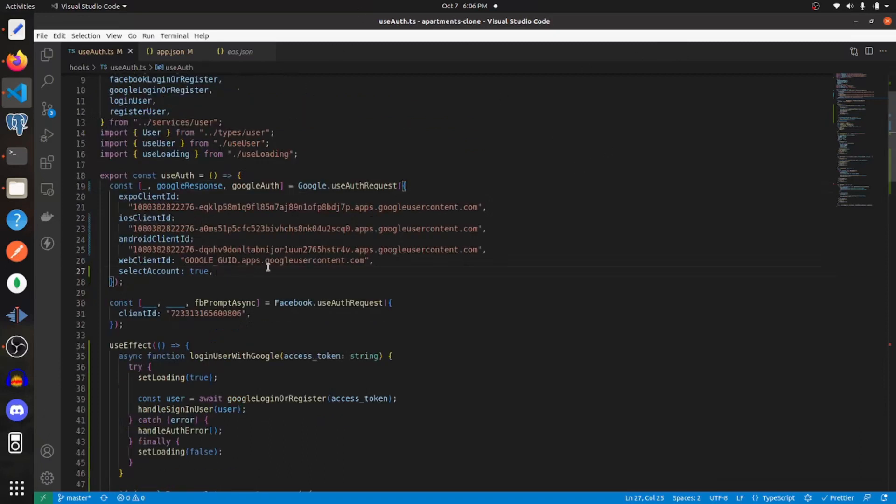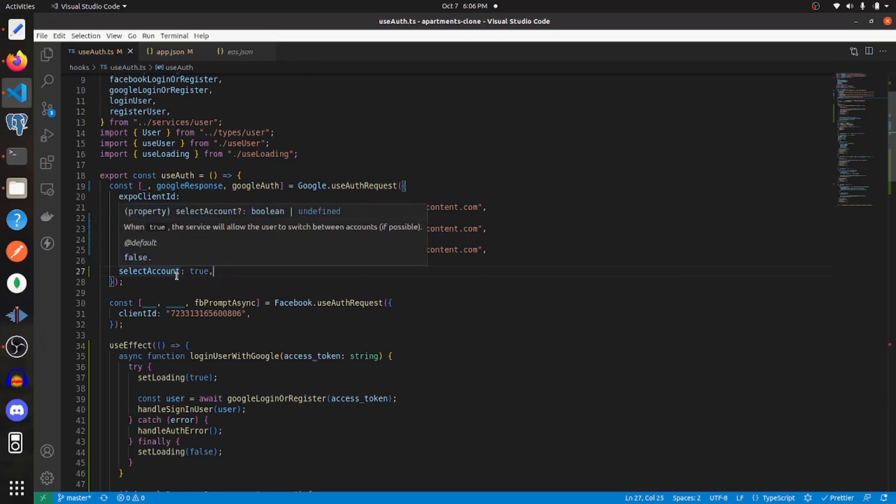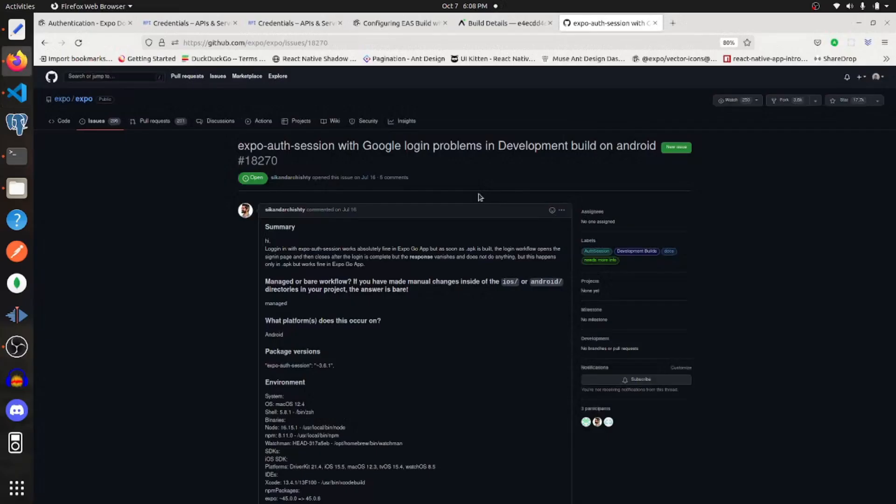One other thing that I'm going to do is I'm just going to set select account to true within this object that gets passed into the use auth request method. And I just think that it's a better user experience if you allow the user to select for multiple accounts.